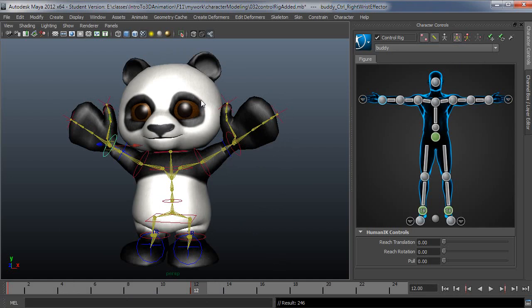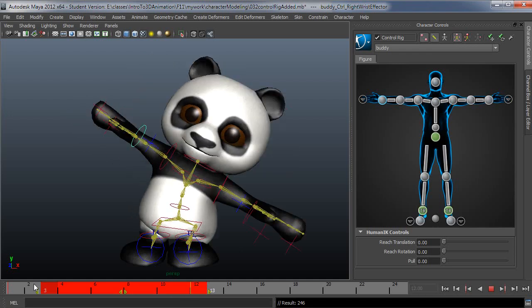Another cool thing about this is in order to delete those keys, I don't have to go back and select everything. I can just make a selection in the time slider by shift left click and drag. That makes that selection in the timeline.